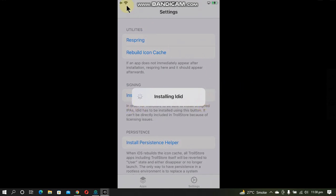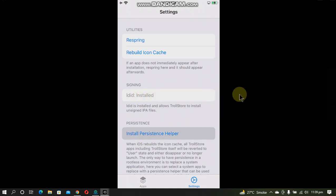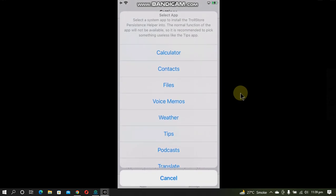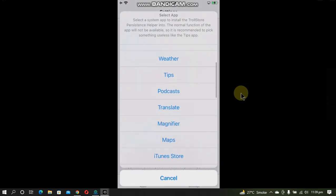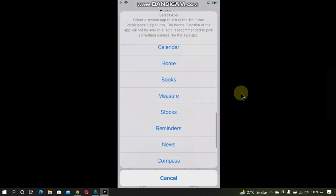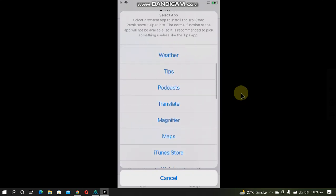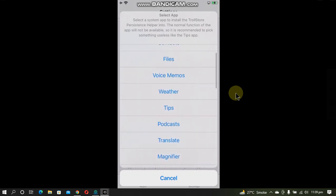You will need to be connected to the internet, and now LDID is successfully installed. You will also need to install the persistence helper. Open it and you will need to replace any app that you don't use — I will go with the Tips app.